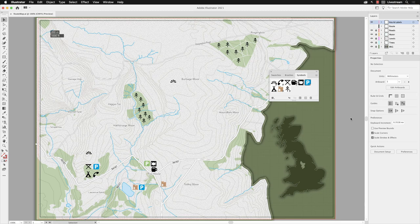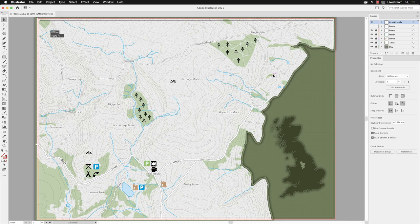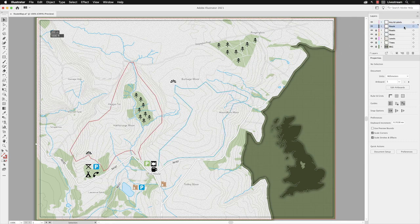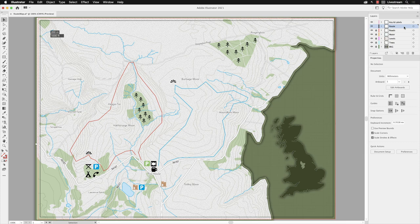Next we'll move on to stroke appearances. We've got no need for the symbols panel, so I'm going to close that down. Then we're going to focus on the layer called route, so I'll turn on the visibility of that layer and left click to highlight it.